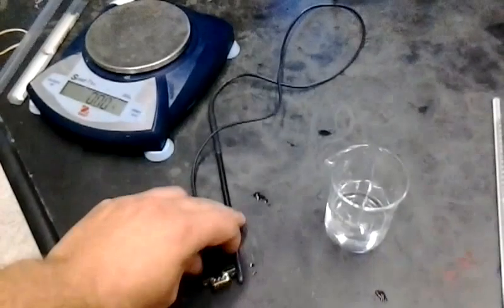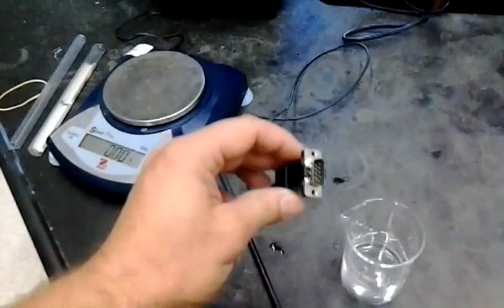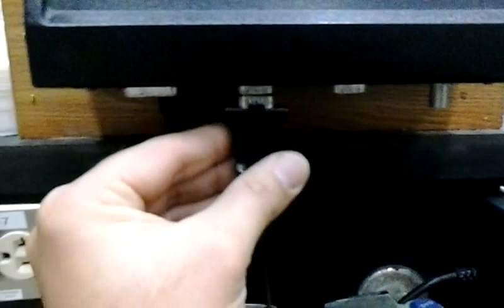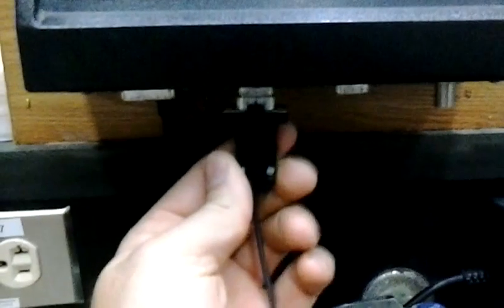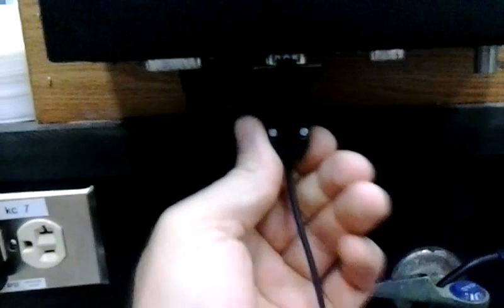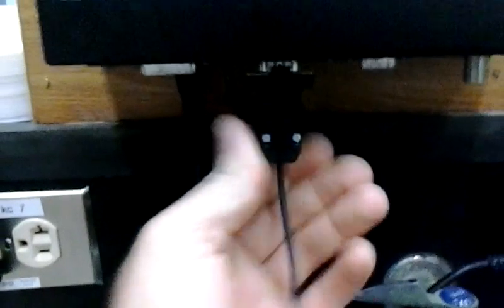While it's loading up, come down and get your MeasureNet probe, which has a plug like this, and securely fit it into the second plug here on the MeasureNet. Make sure it's securely fit.